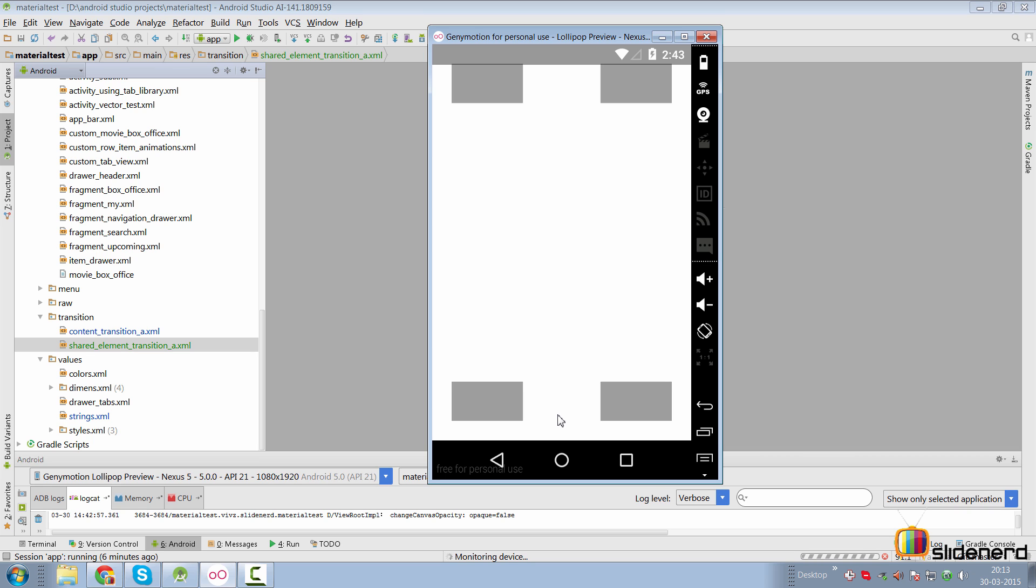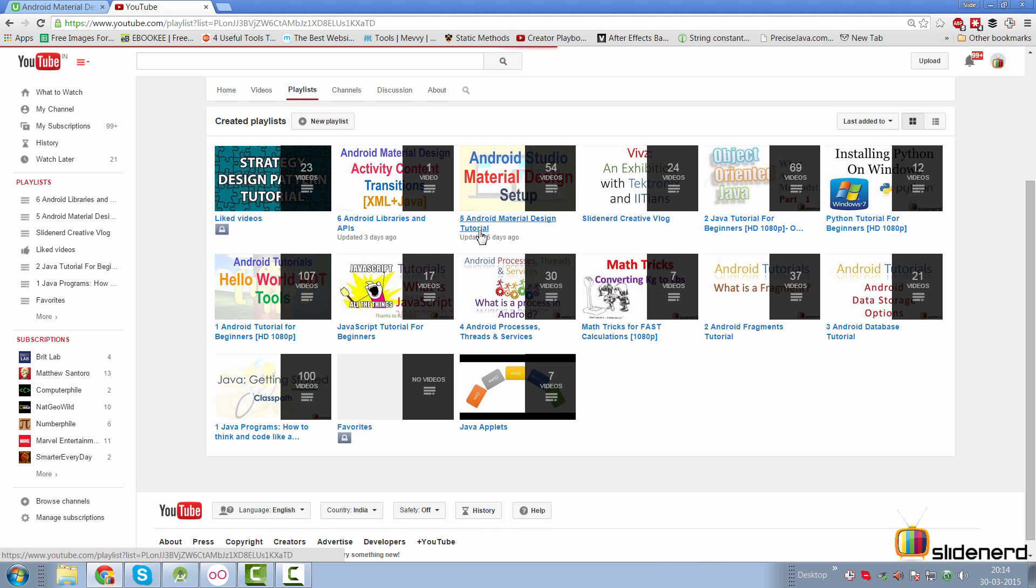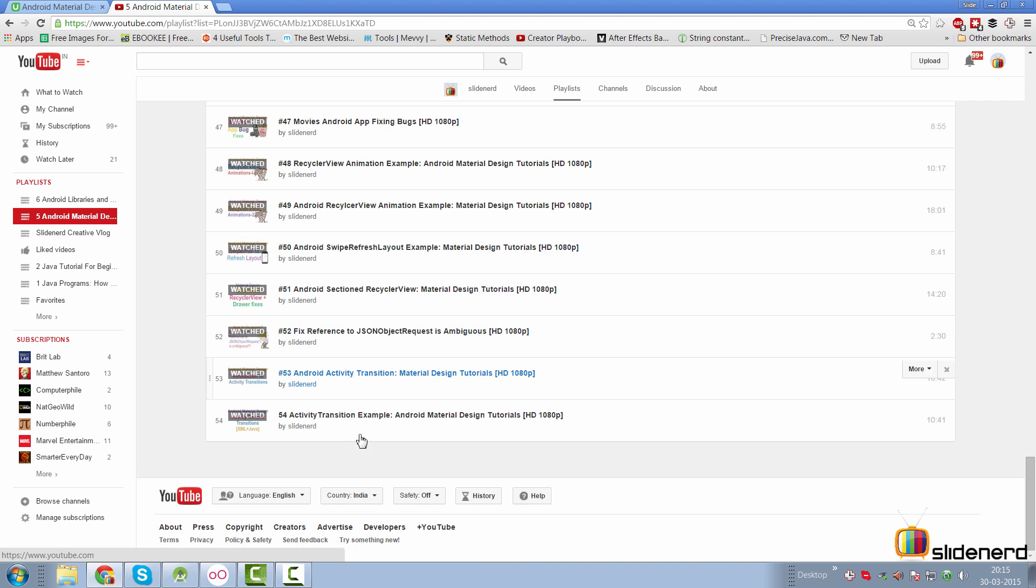We are going to take a look at how we can make these kind of transitions in this video, which are called shared element transitions. If you go to my channel on SlideNerd and go to playlist, we are currently stuck in material design, where we were talking about content transitions in the last video.